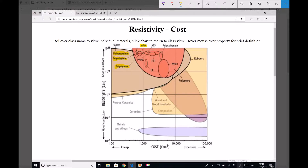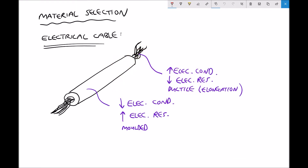Let's return to our diagram. For the core of our cable, we've now shortlisted copper and aluminium. For our shroud, we're looking at materials such as PVC (polyvinyl chloride), polyethylene, and polypropylene. So let's consider our next property — for the core, let's look at the ductility of both copper and aluminium.